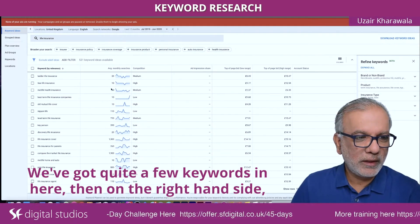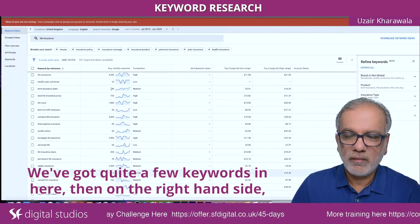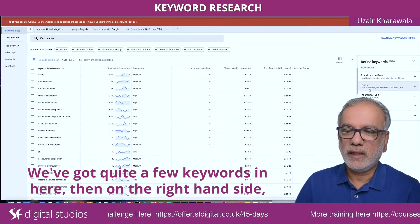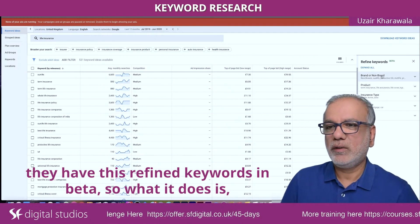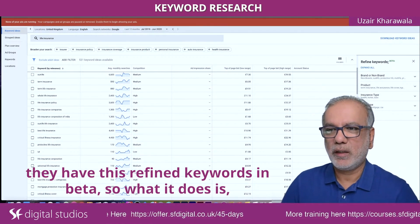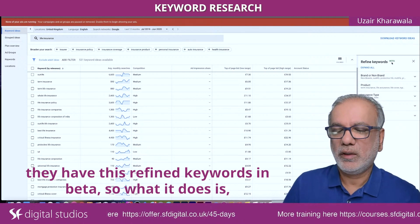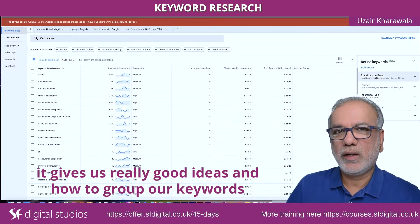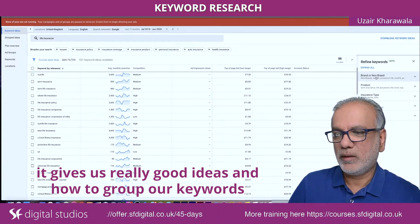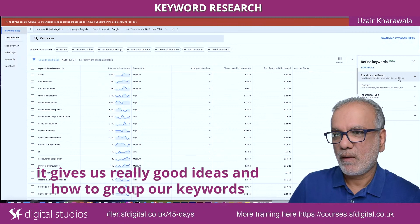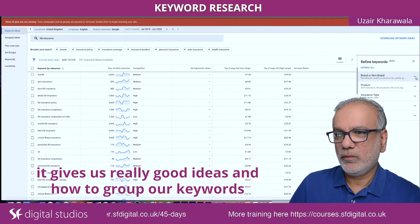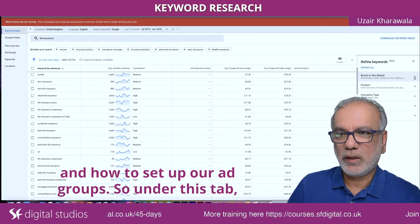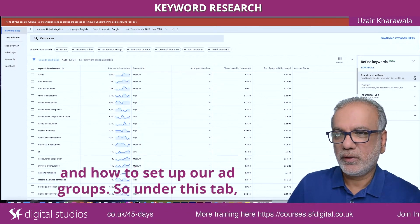We've got quite a few keywords in here, and on the right-hand side they have 'Refined Keywords' in beta. What it does is it gives us really good ideas on how to group our keywords and how to set up our ad groups.